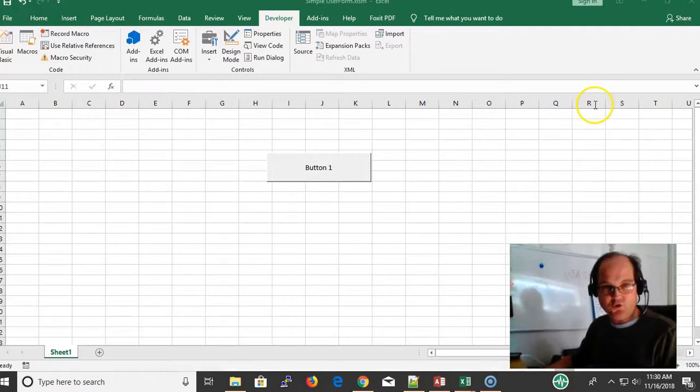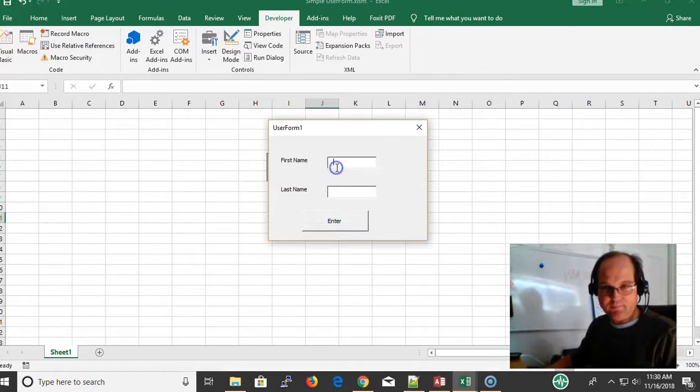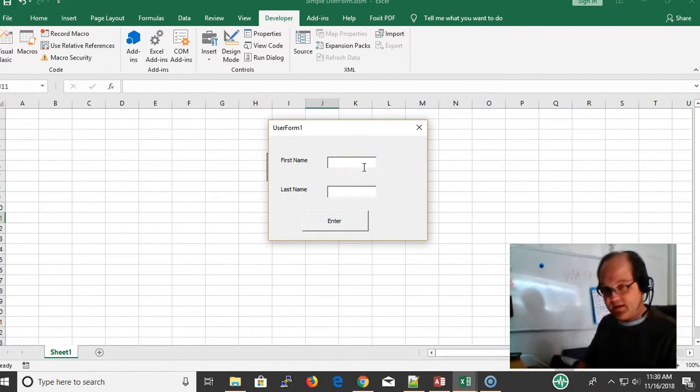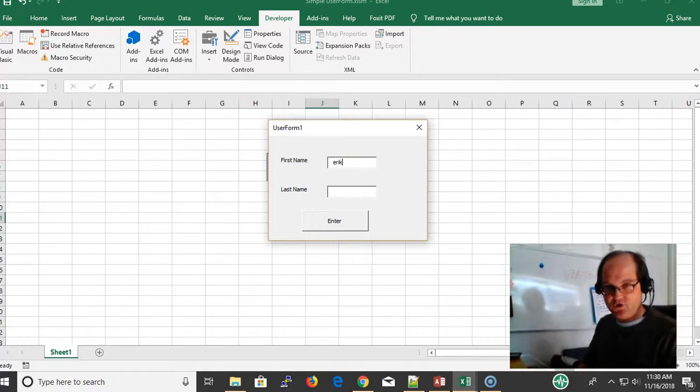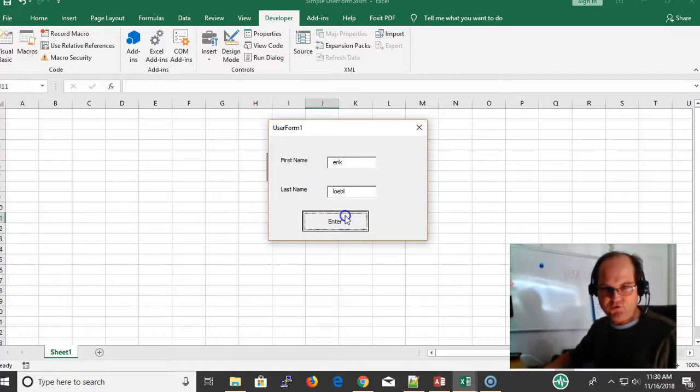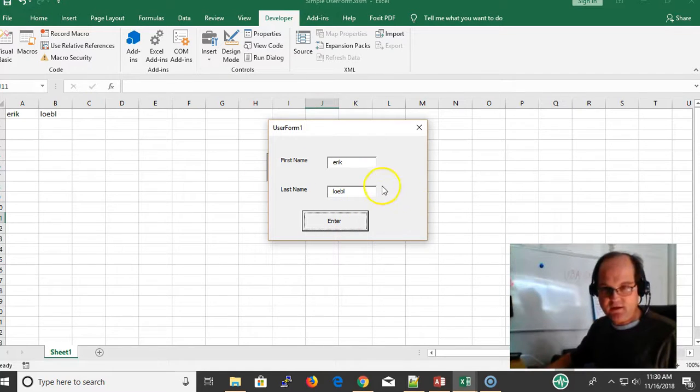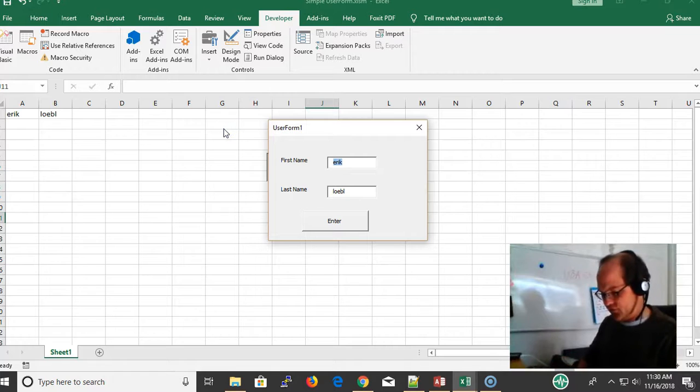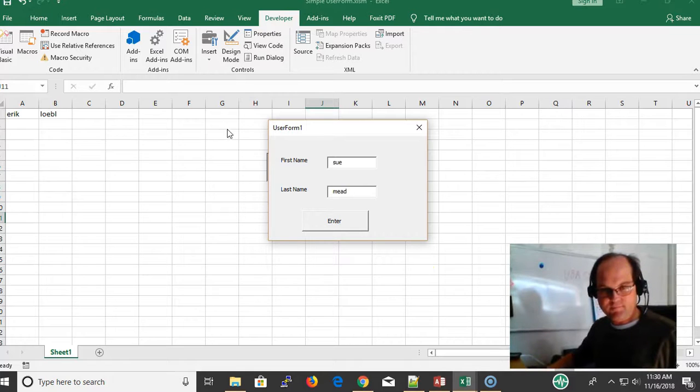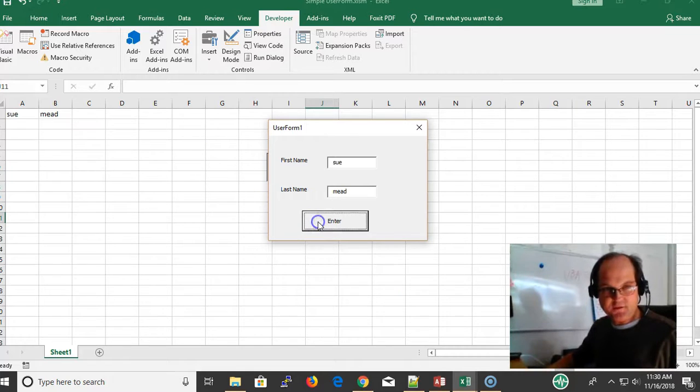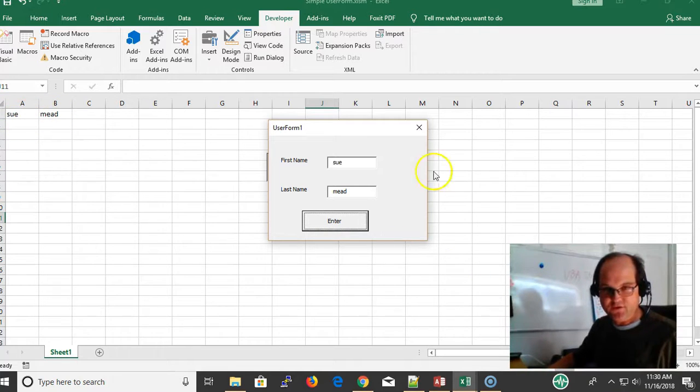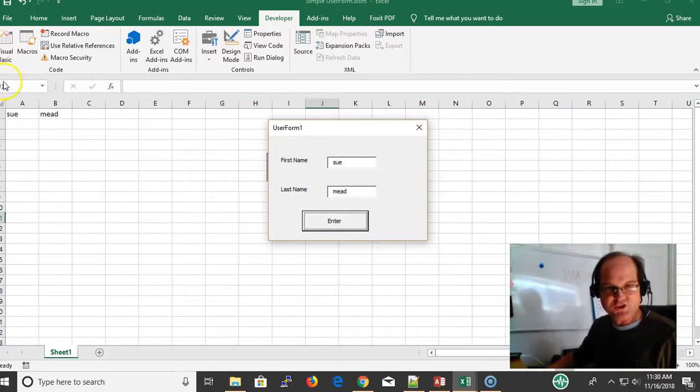Now I'm going to go back to my worksheet here and click the button and show it. I'm going to call my name Eric and enter. Now when I enter it, it goes here. Yay! So now it does something. Now I type in Sue and click the button. Notice that the values I entered into the form get transferred to the worksheet.